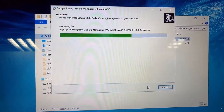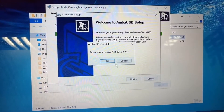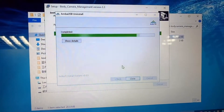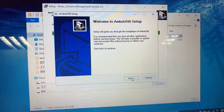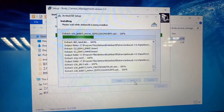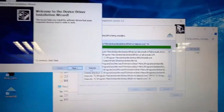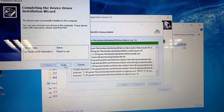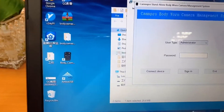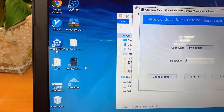And install. When you finish the installation, the software and the driver will show up on the desktop.